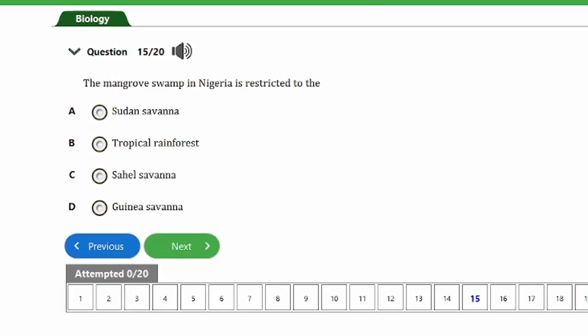Question 15: The mangrove swamp in Nigeria is restricted to the A) Sudan savannah, B) Tropical rainforest, C) Sahel savannah, D) Guinea savannah. The answer is option B, the tropical rainforest.